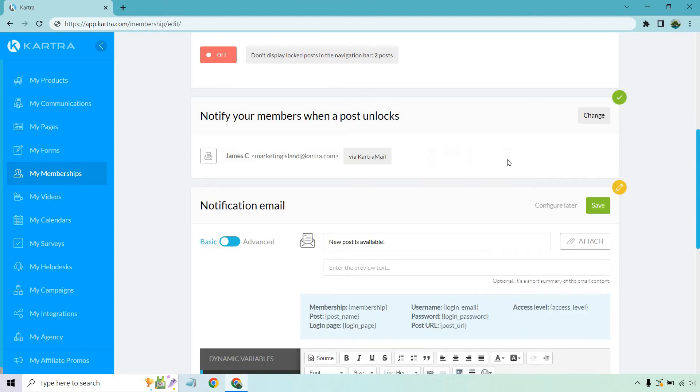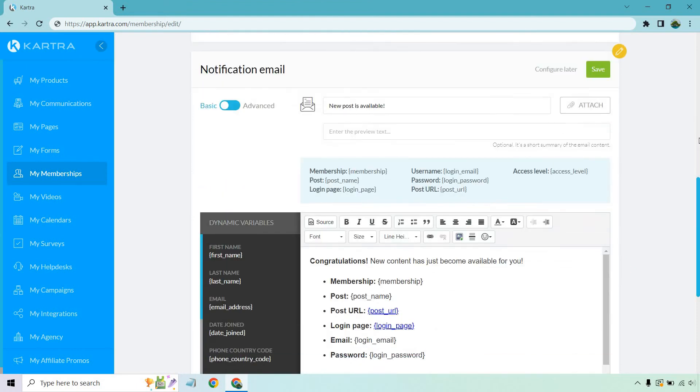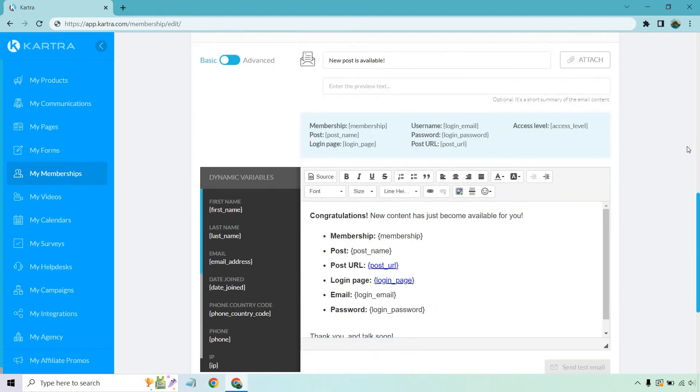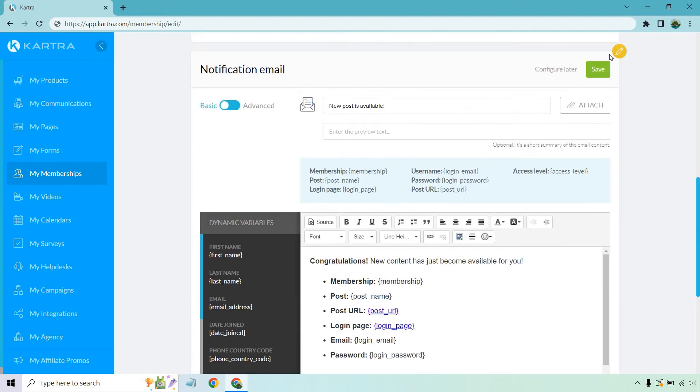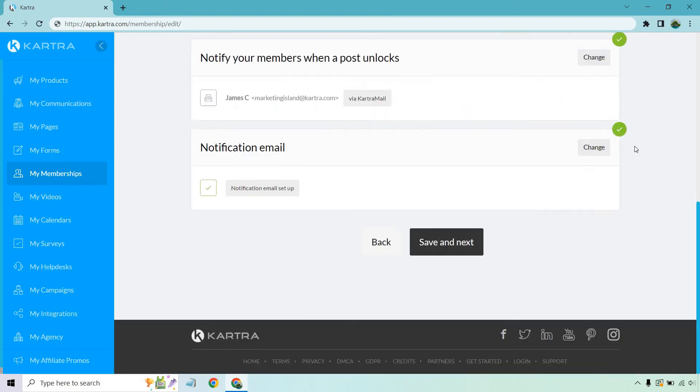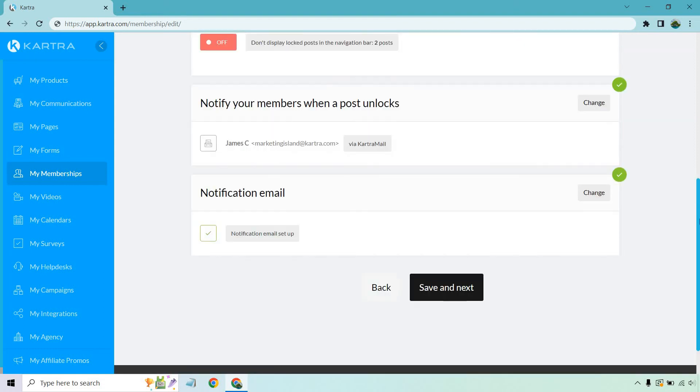Notify your members when a post unlocks. That's going to be up to you. I would say yes, especially if it's something bonus, you know, and really juicy. Let's click on yes. And we can obviously edit our email. So new content has just become available for you. This is just like a templated one where it says the membership, the post name, where it is, where they can log in and so on and so forth. So that's a great way to get people coming back to your membership, especially after a certain amount of time. Looks good. Let's click on save. Let's click on save and next.